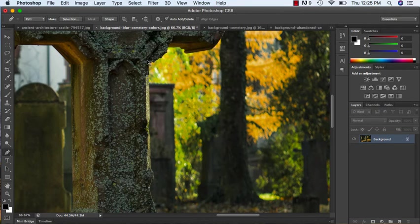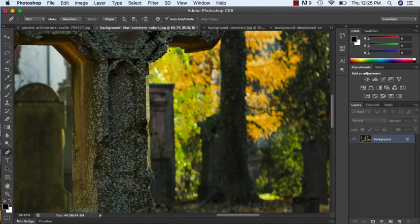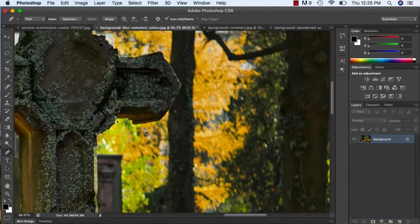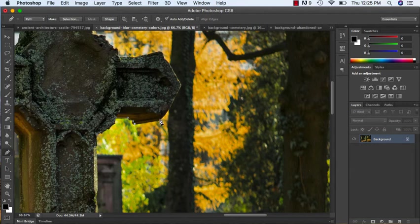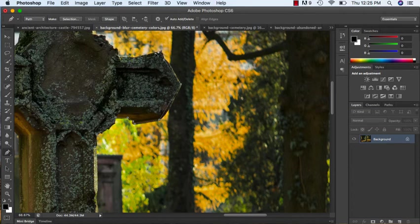When you're doing your selections, you always want to make sure that you are inside of the selection and not the outside, otherwise you will actually be grabbing part of the background. Because this is kind of a rustic image, it does not have to be perfect. It has a little bit of decay on its own.